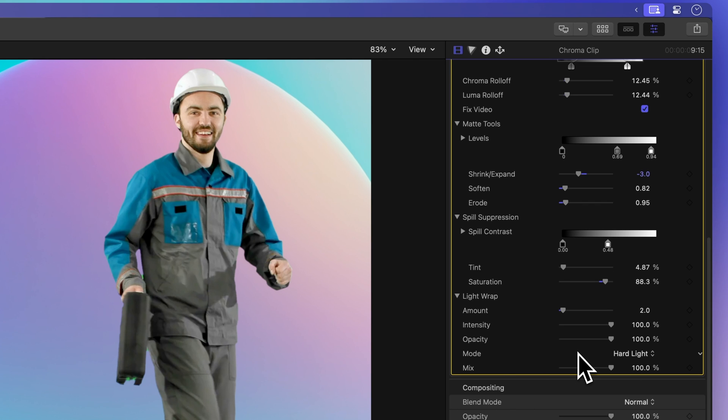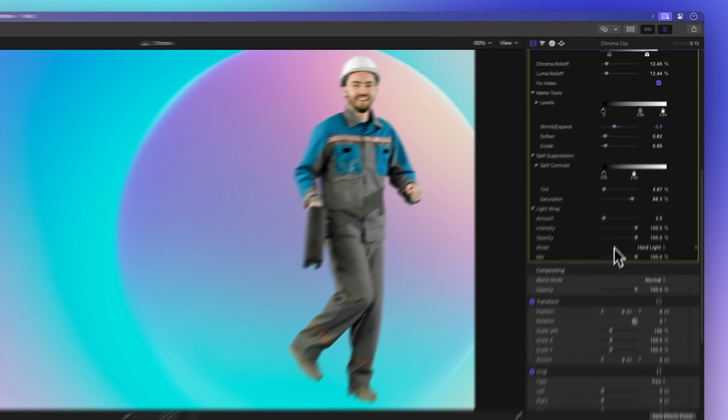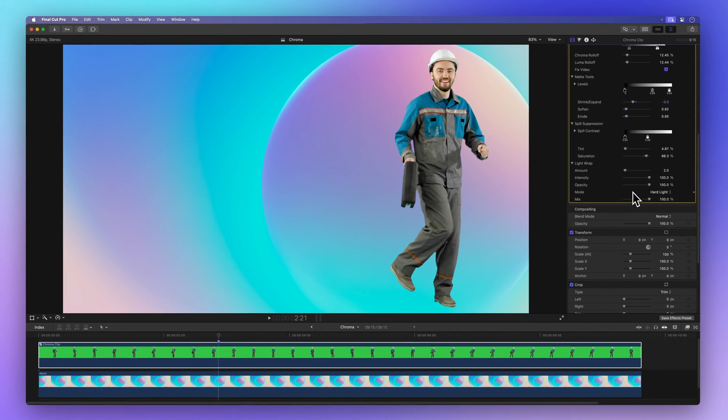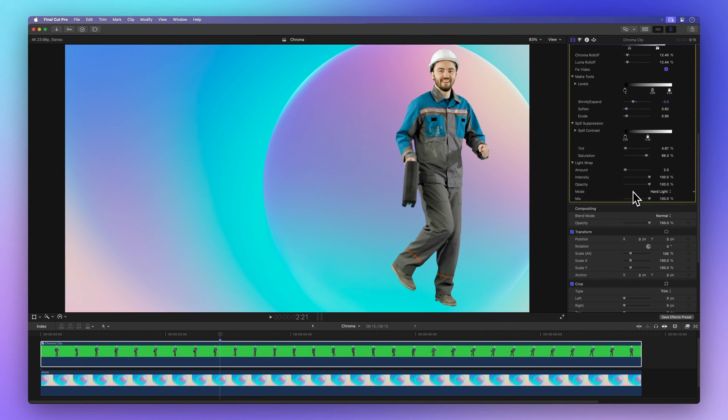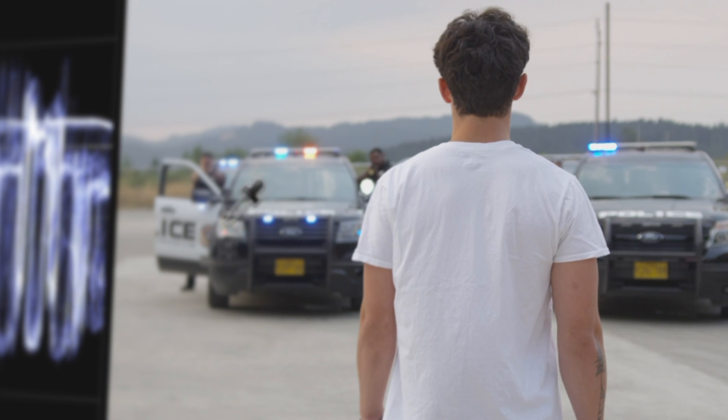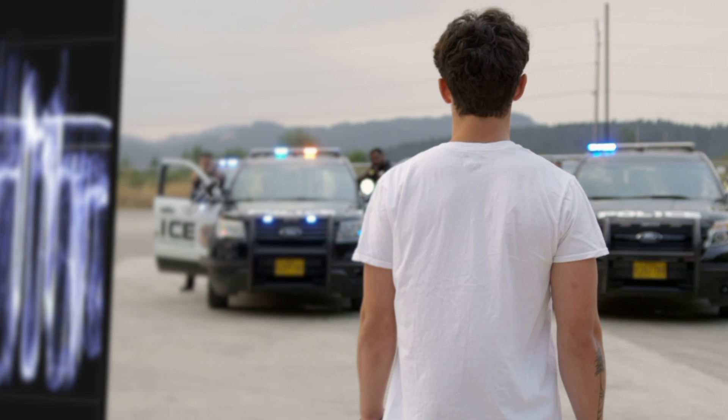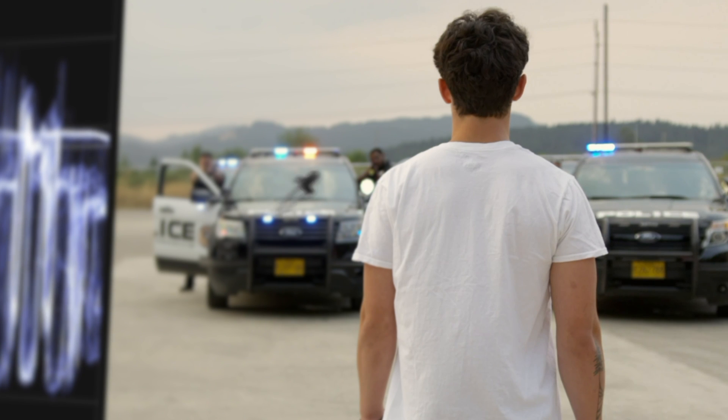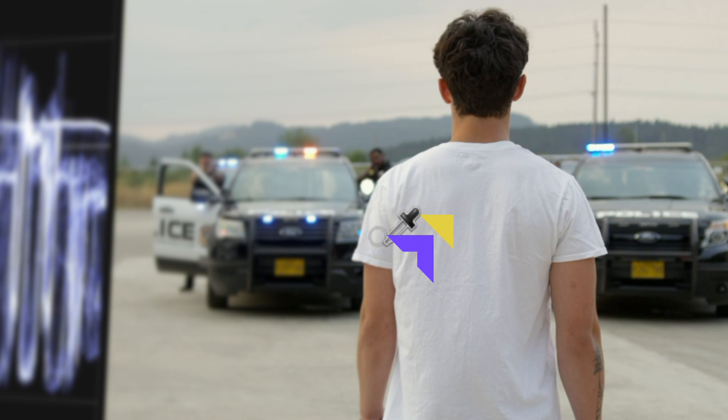So, there you have it. The world of advanced chroma key controls in Final Cut Pro. Ready for your next adventure in video editing? Discover the art of perfecting white balance in Final Cut Pro with these simple steps. Click here to dive in.